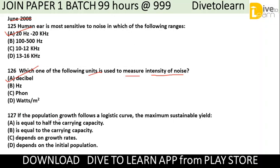Question 127: If the population growth follows a logistic curve, the maximum sustainable yield is — equal to half the carrying capacity, equal to the carrying capacity, depends on the growth rates, or depends on the initial population. The correct option is A: the maximum sustainable yield is equal to half the carrying capacity.